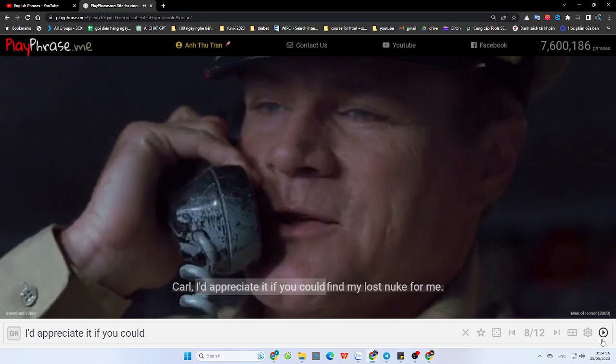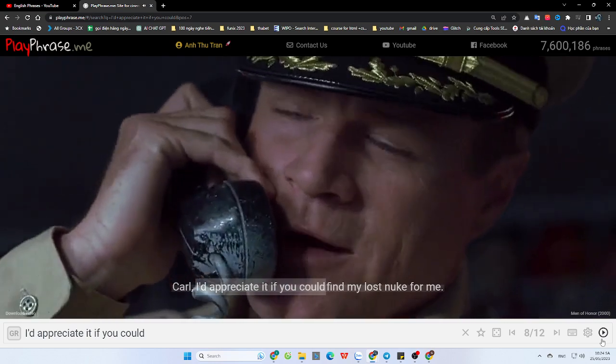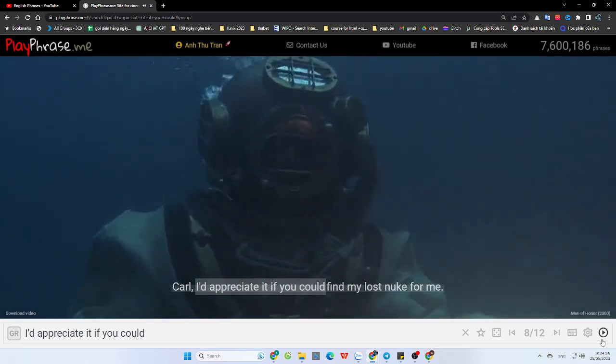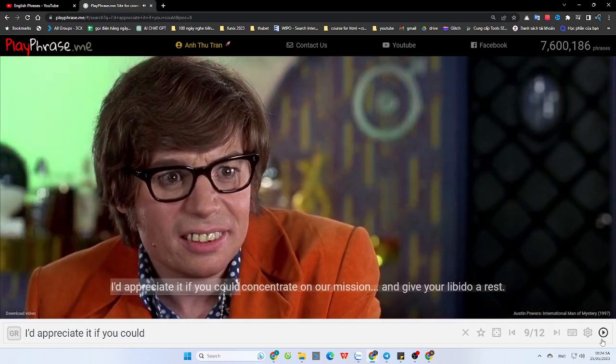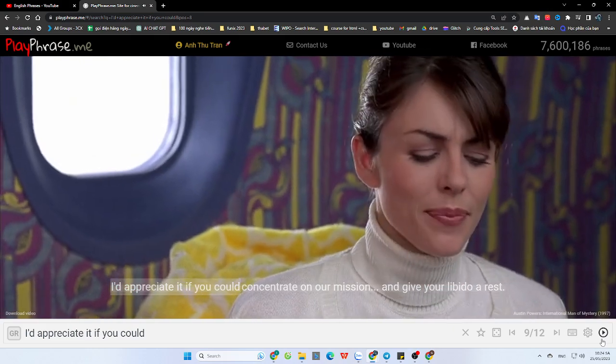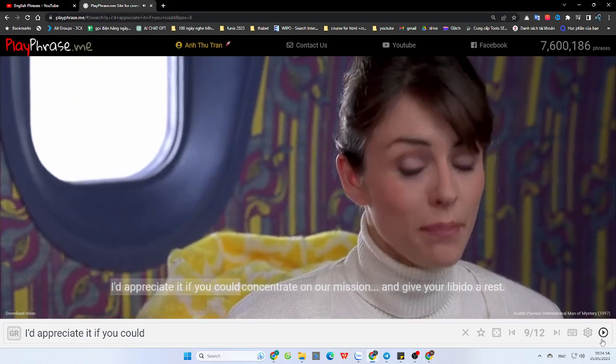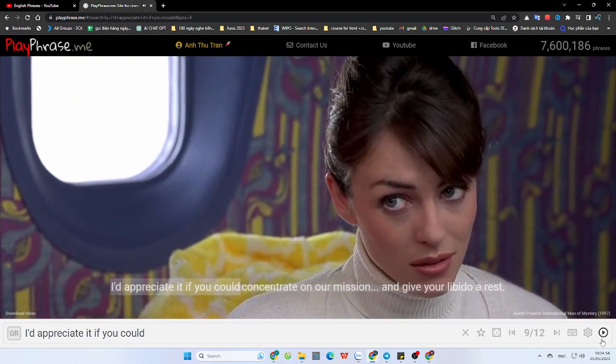Carl, I'd appreciate it if you could find my lost nuke for me. I'd appreciate it if you could concentrate on our mission and give your libido a rest.